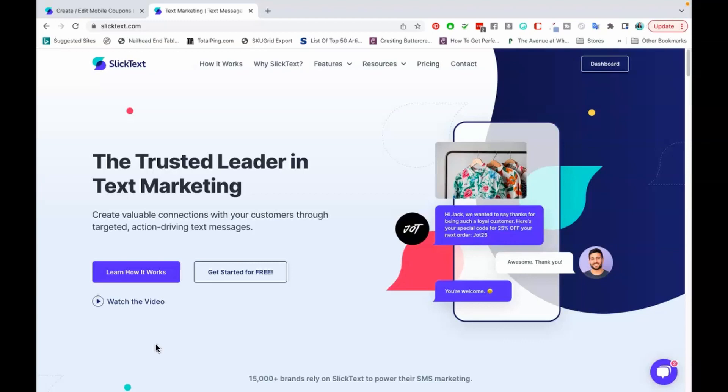So now let's get to the video. Today I want to share with you all about SlickText. Just to be transparent upfront, I am going to be sharing my affiliate link so it helps the channel. SlickText has not reached out to me to do this video, this is actually a video I'm doing on my own.